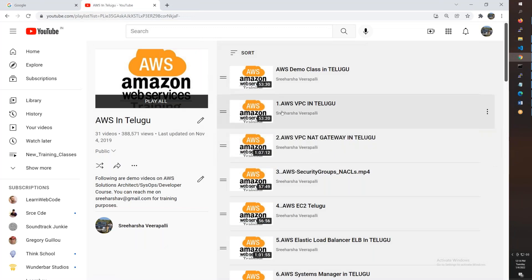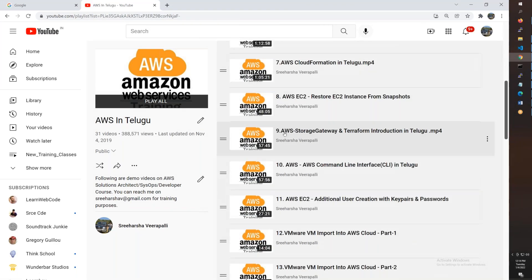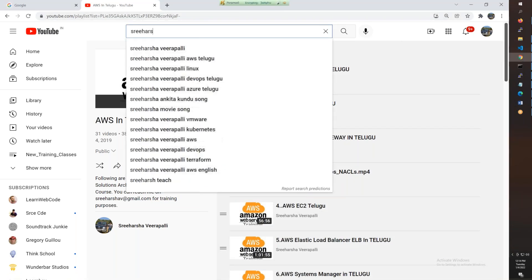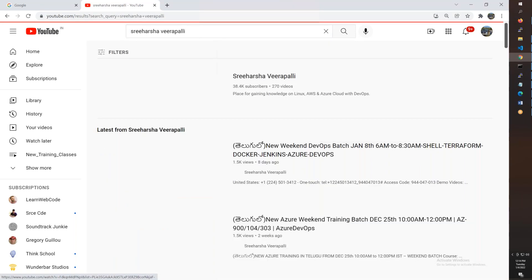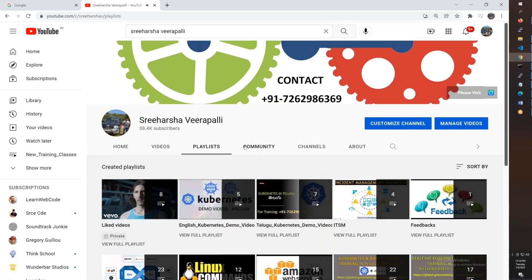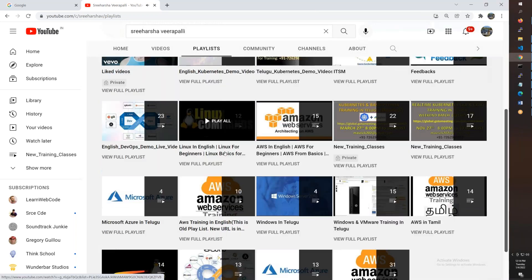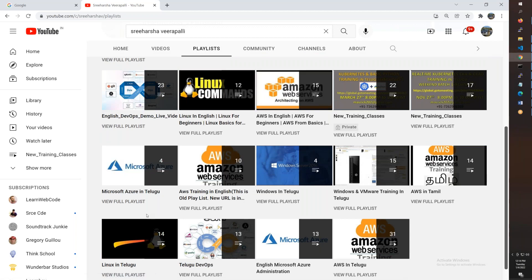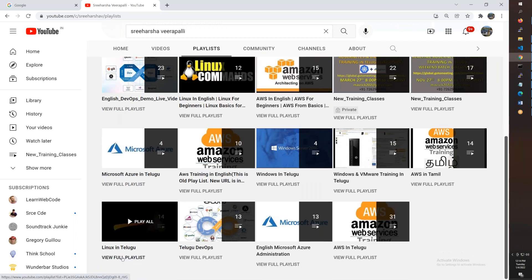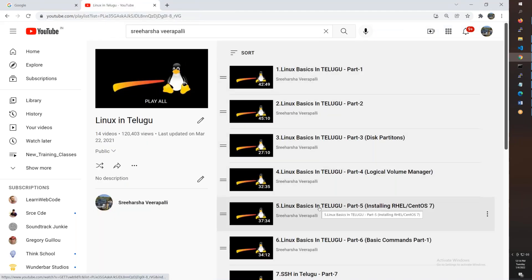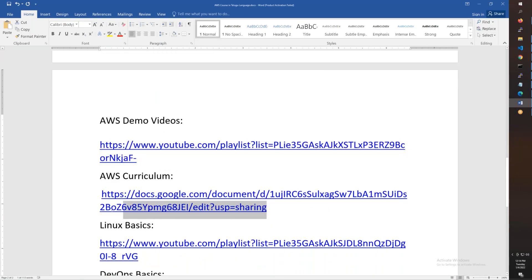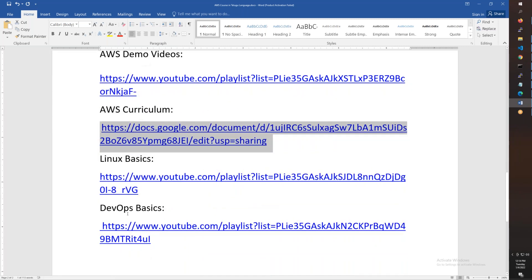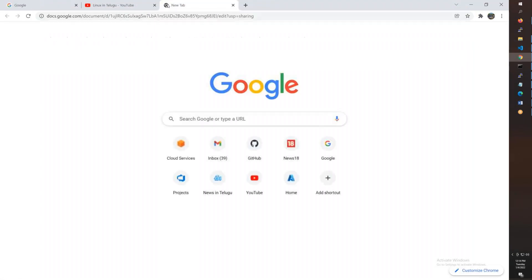I will explain what I am teaching and how I teach. You can search for Sriharsha Veeraghattam. On my channel there are playlists - Linux videos in English and other content. The curriculum is shared, and there are DevOps videos, Linux videos, and the complete syllabus.